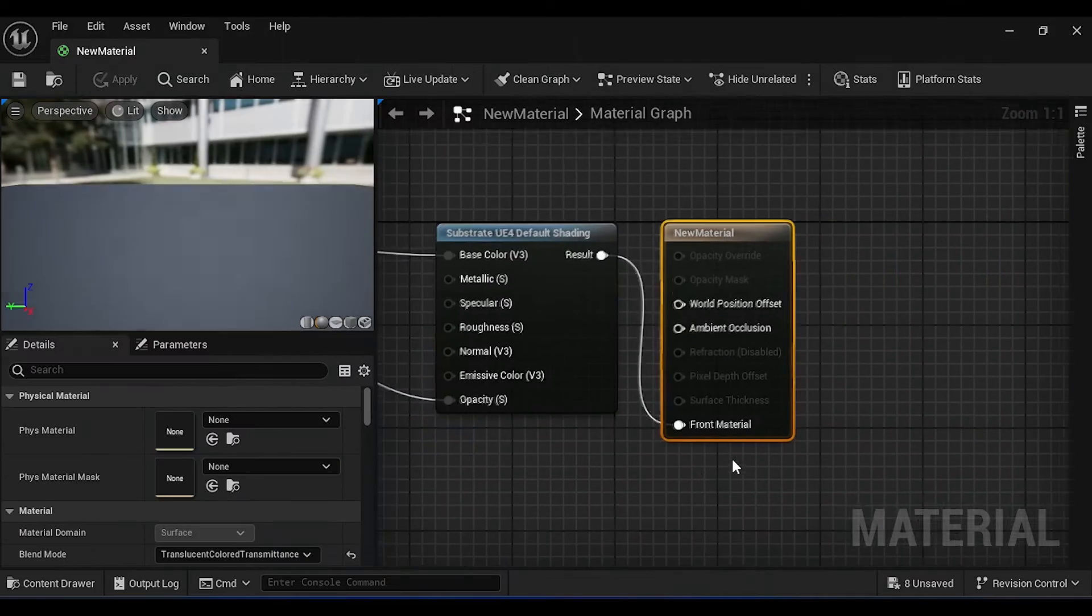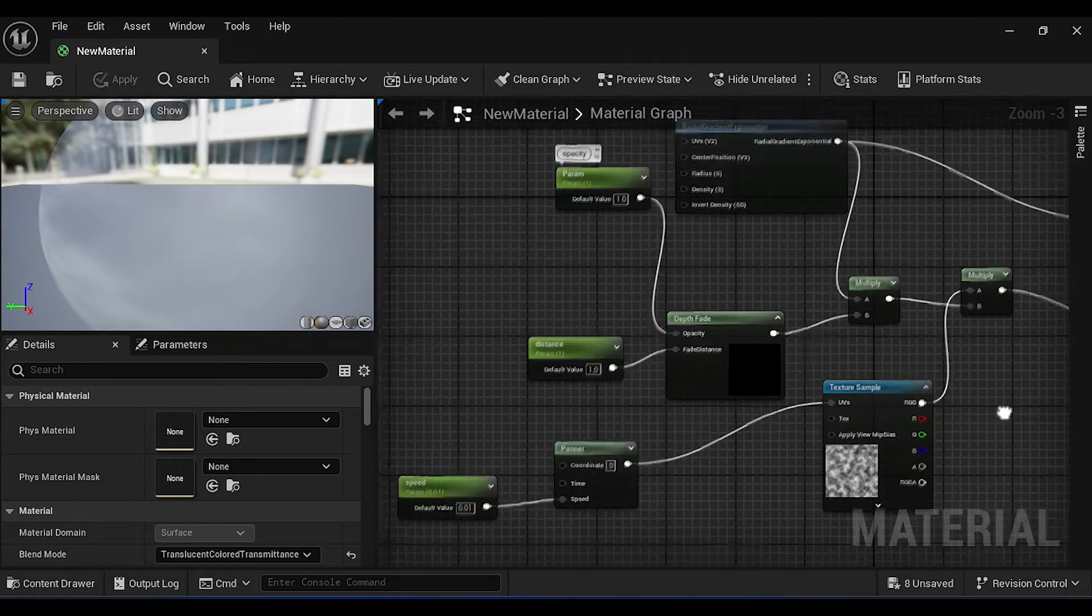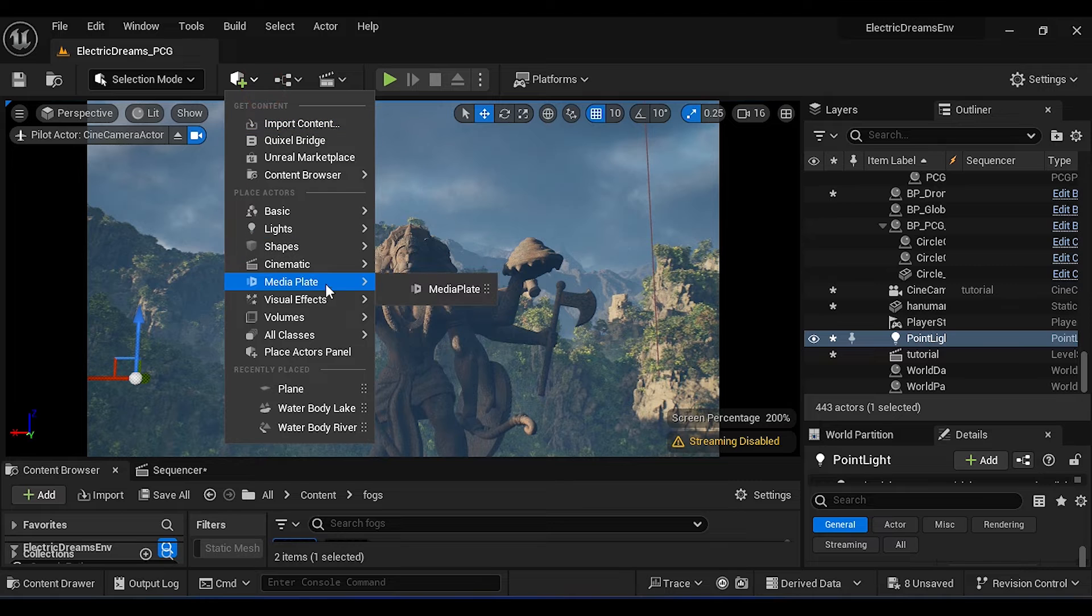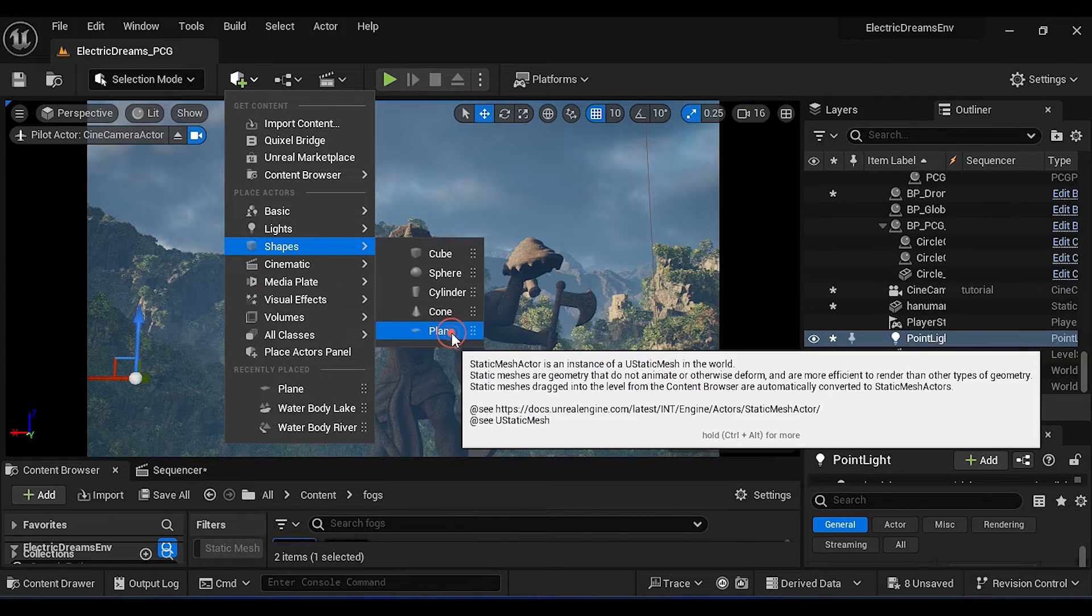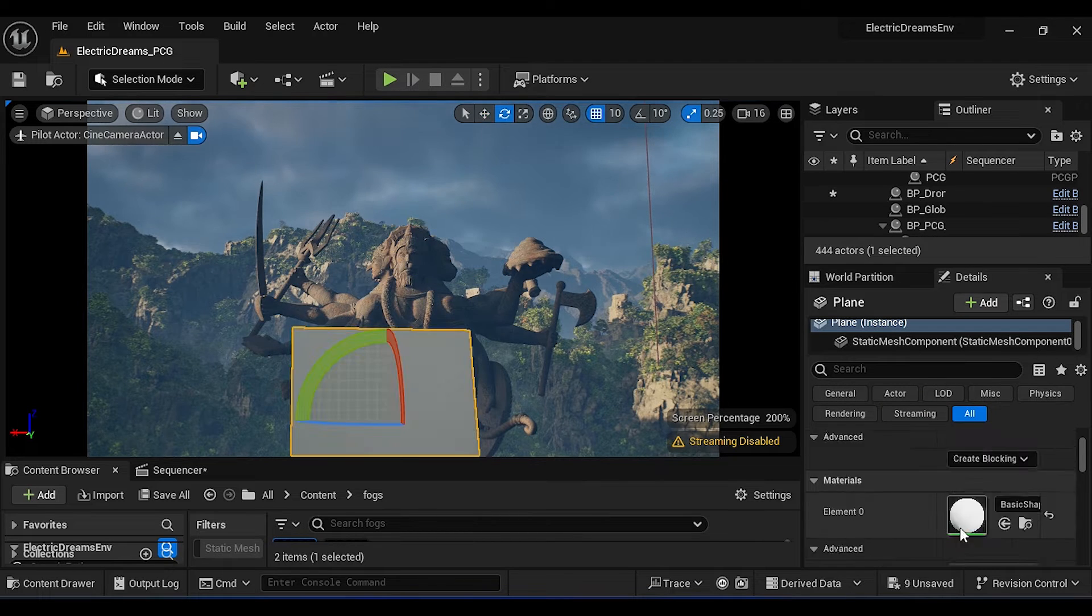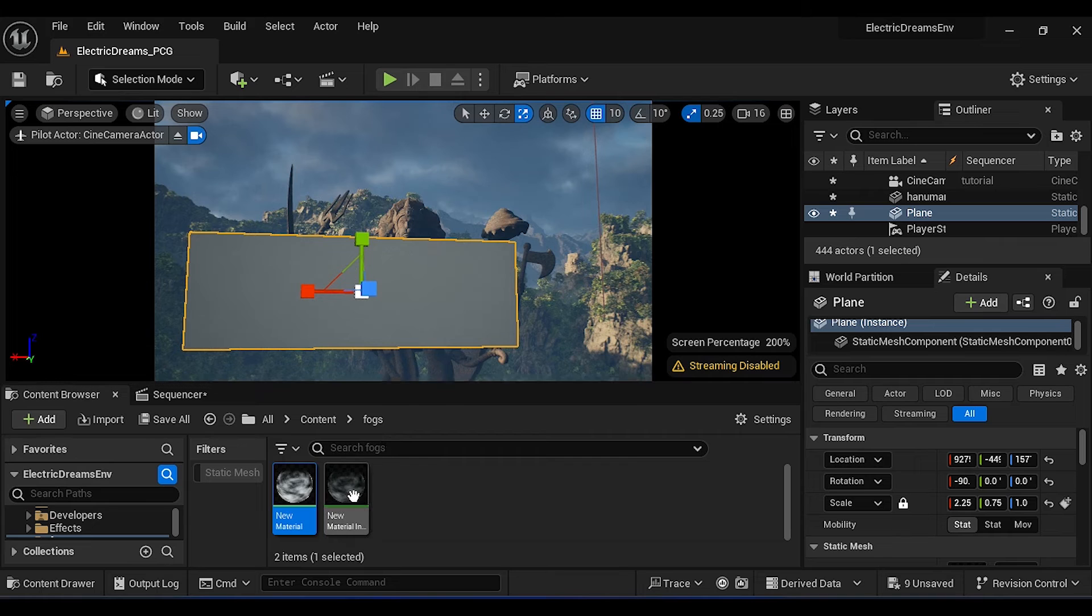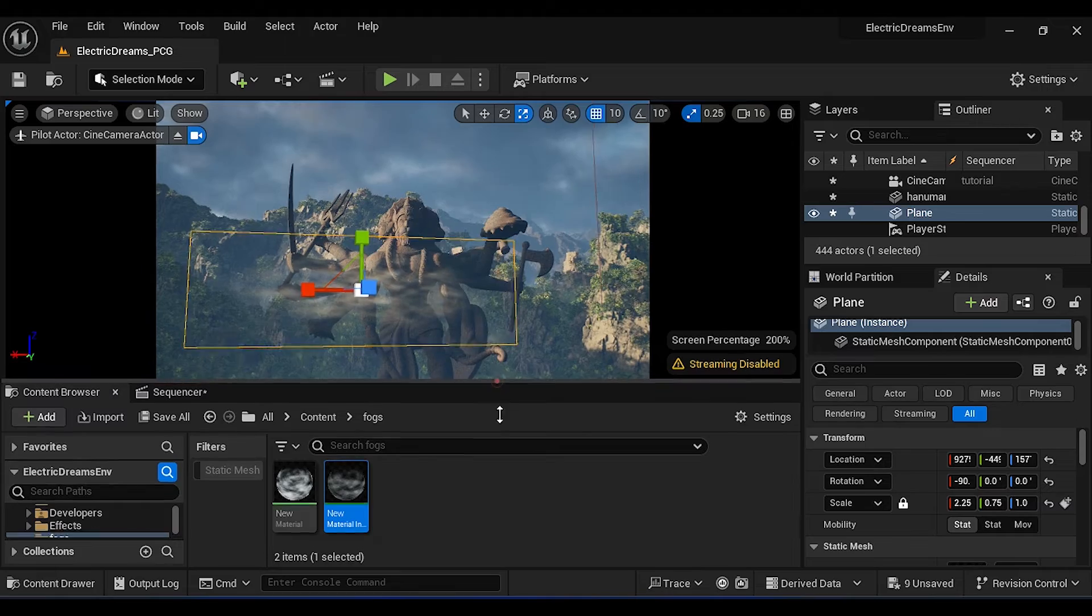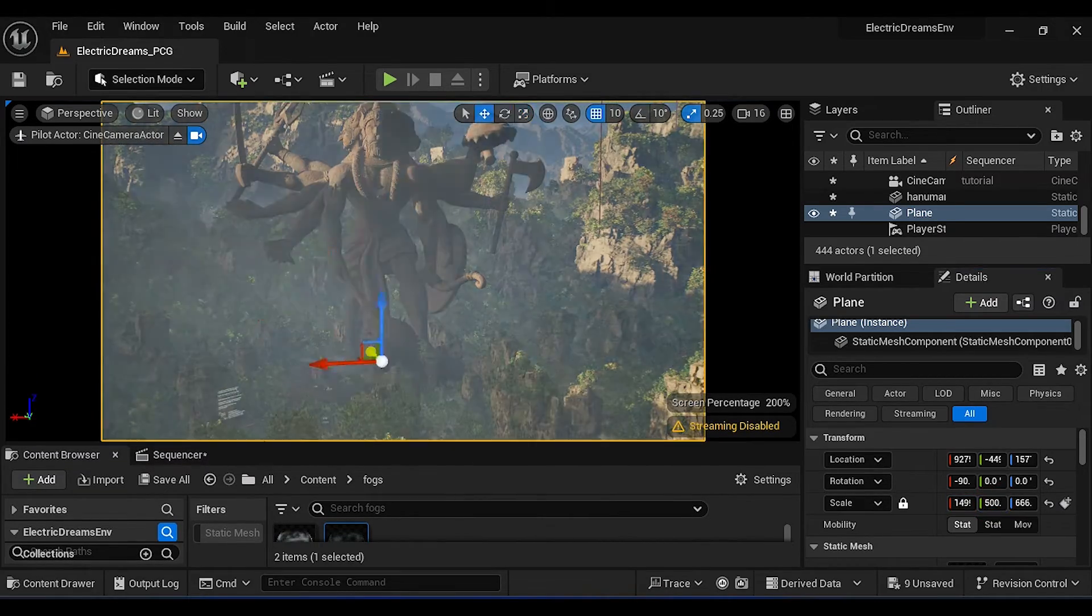Using some fog material I have created this fog. To use this fog, create a new plane, scale it and position it. Now apply the fog material to the plane. Increase the scale and position it wherever it is necessary.